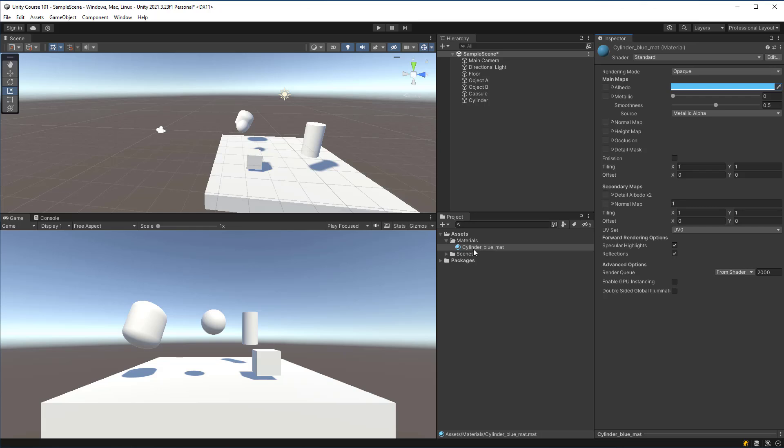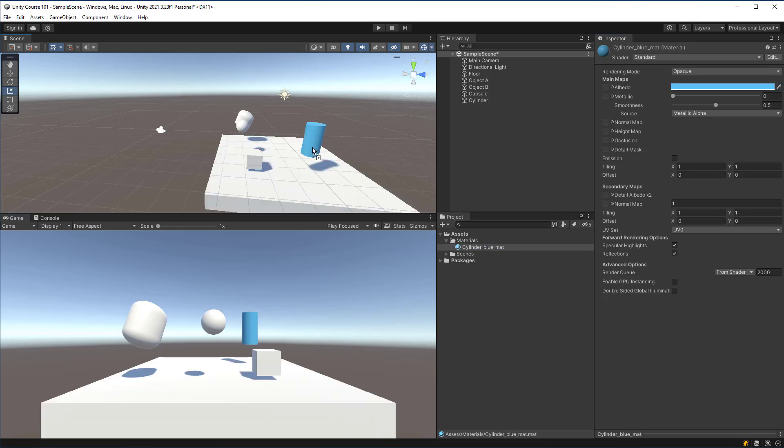Once we do that we can actually drag it - if I click and hold and bring it into the scene view I can see a preview of it and then I can just release it to attach it to that game object.